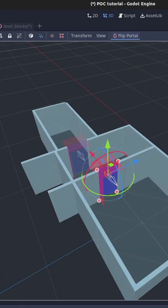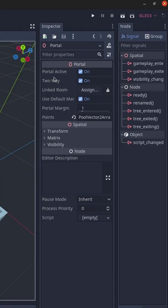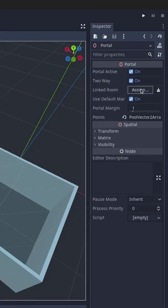Go. Now go on each portal. Assign it to be active and let it be two-way. Then assign the link room.